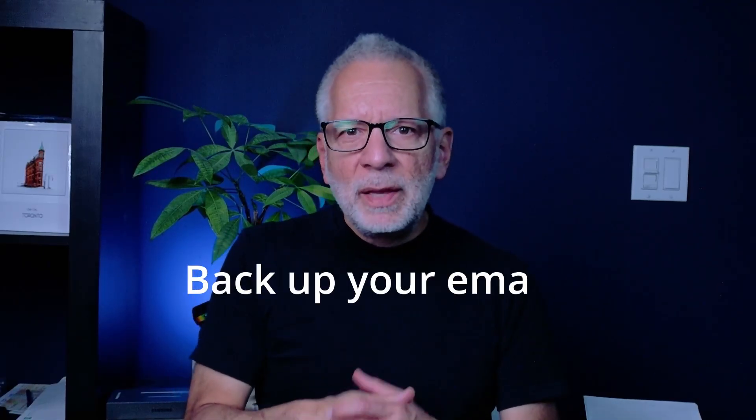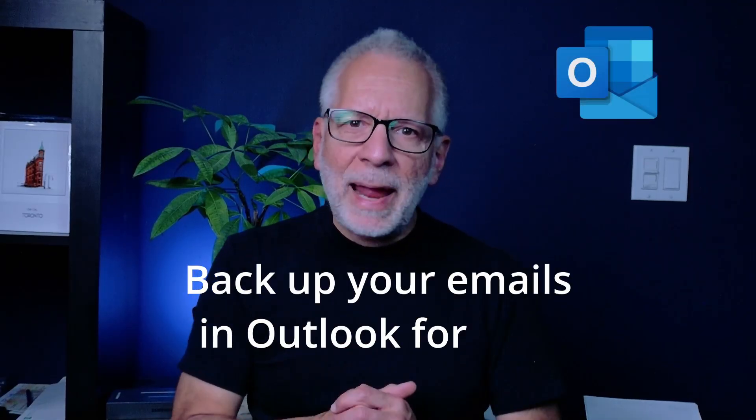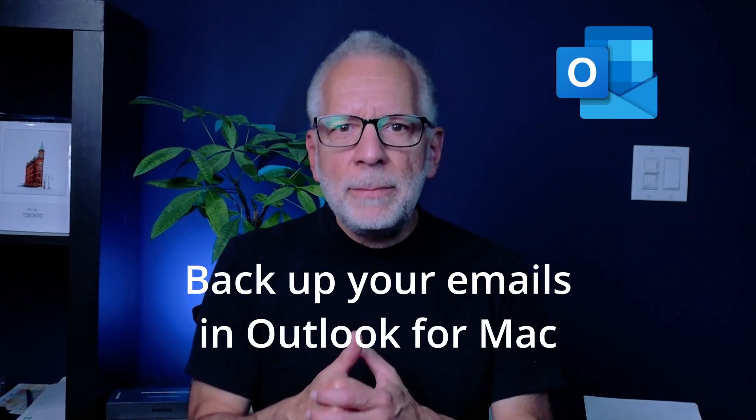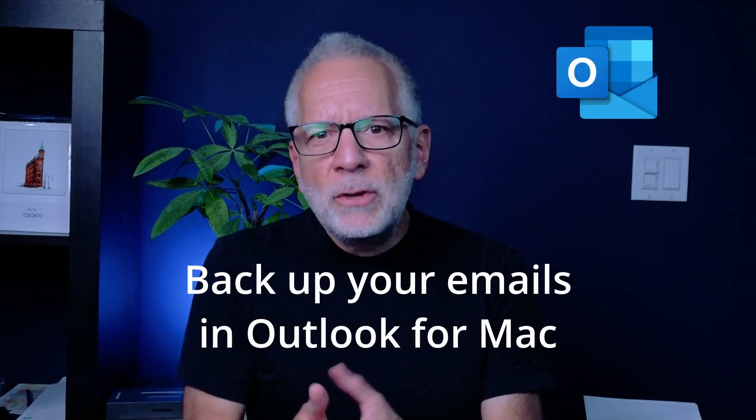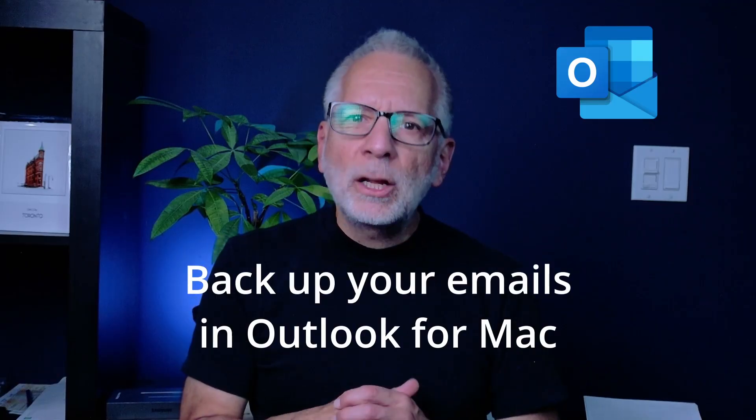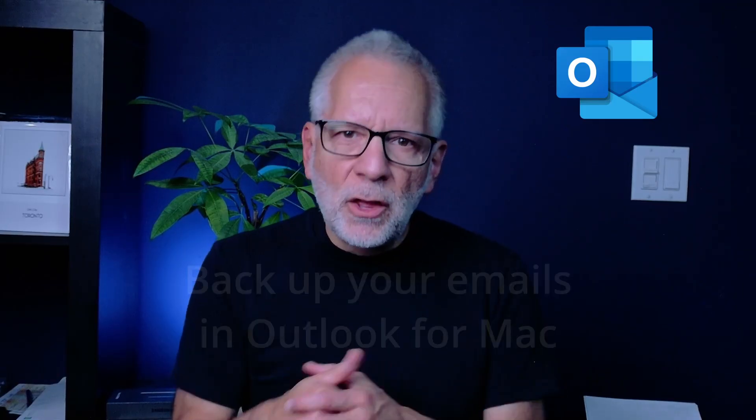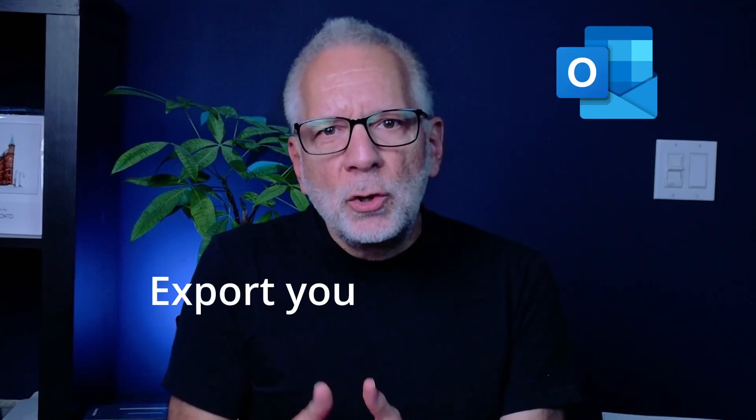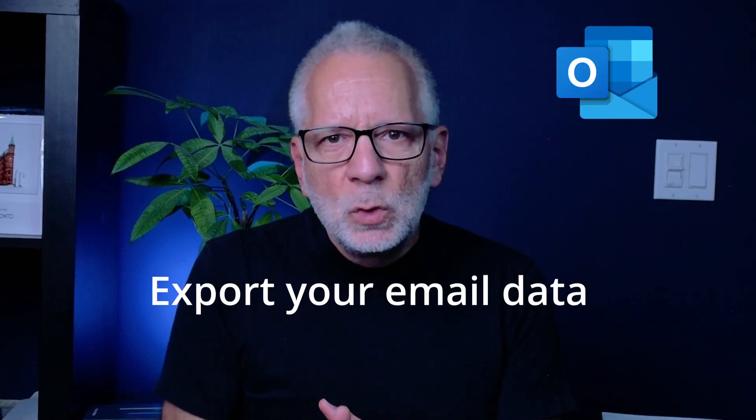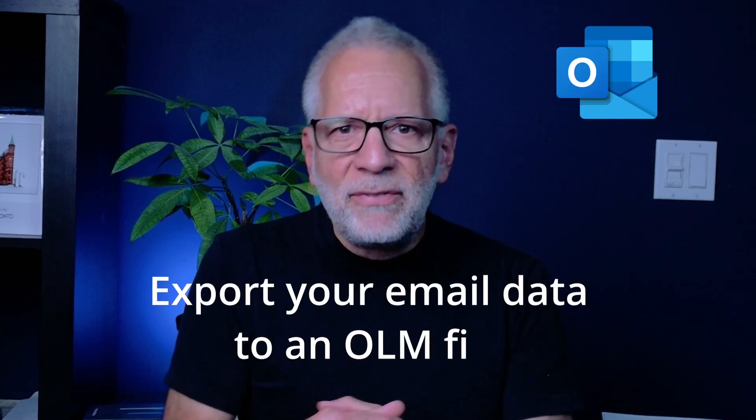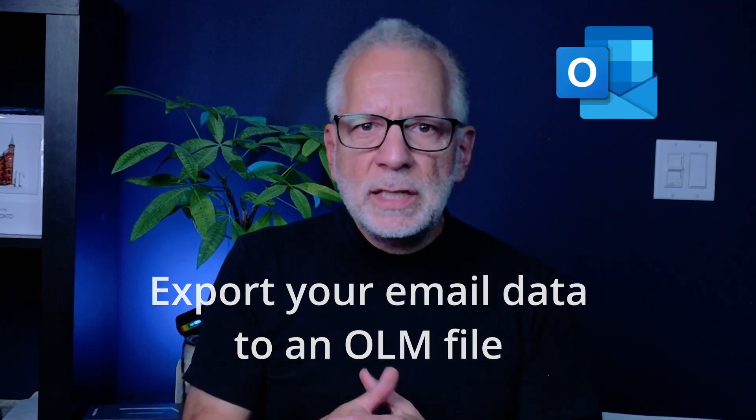Have you ever wondered how to backup your emails in Outlook for Mac? Or maybe you need to move your messages from one computer to another, or even from Windows to Mac. Let me tell you, Outlook makes it pretty simple. You can export your email data to an OLM file, which is Outlook's backup format for Mac.